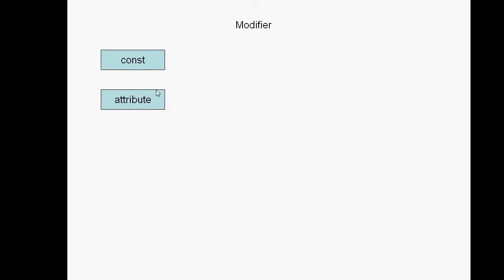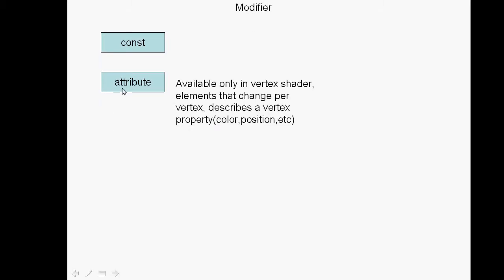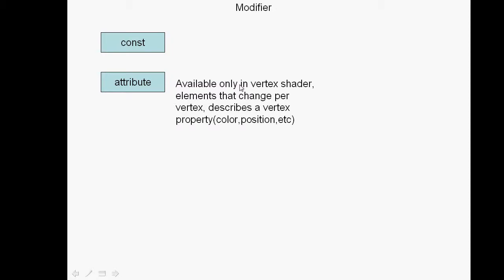Here are some more modifiers available. Attributes are only available inside of vertex shaders, and they describe special components that are specific to a particular vertex. For example, the color, the location, and any other user-defined attributes that you create inside of your C++ program. Attributes change per vertex.